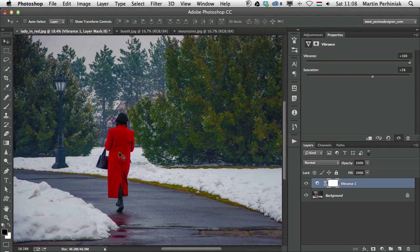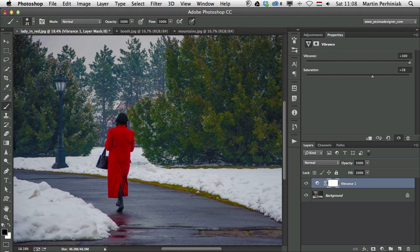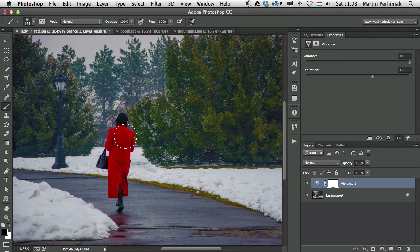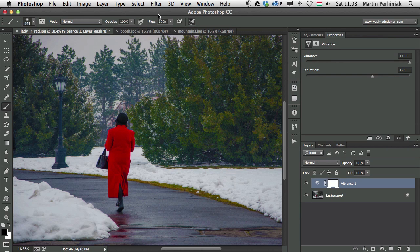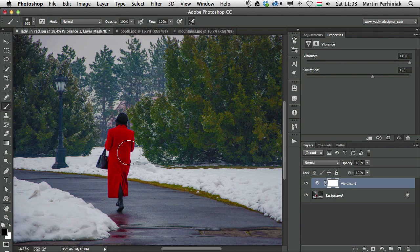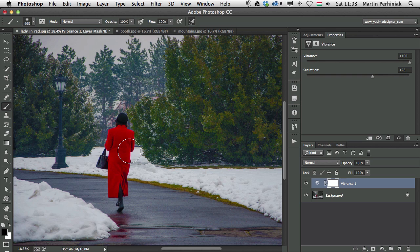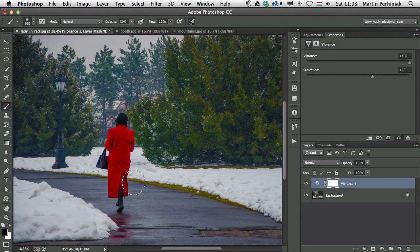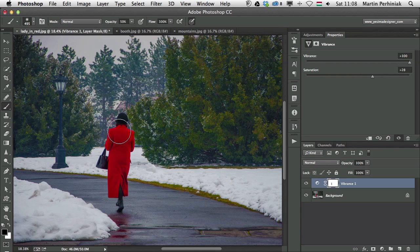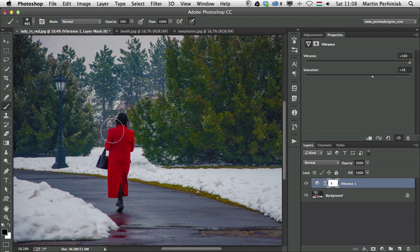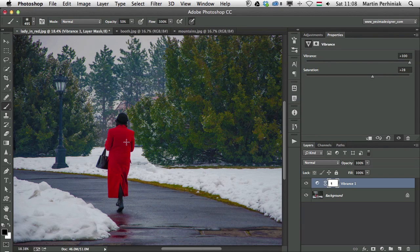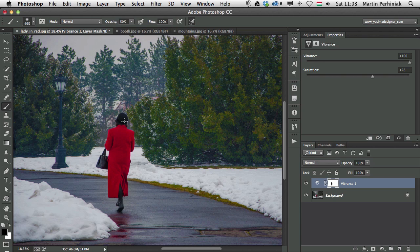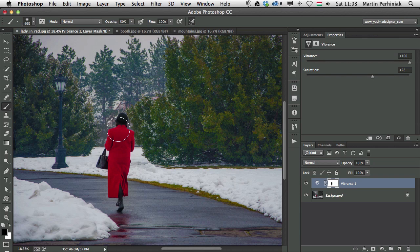So what can we do? We can always use a mask, which we already have on the Vibrance adjustment layer. I just need to select a tool, the best tool for this is the brush tool. I use a soft edge on the brush tool, and I'm going to probably set it to 50% opacity. Drawing with black as my foreground color, I just draw over the ladies dress. And with that I reduce the effect of this adjustment layer on the ladies dress.